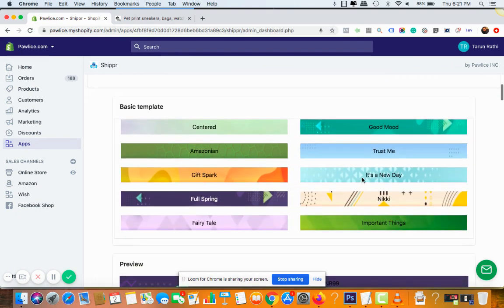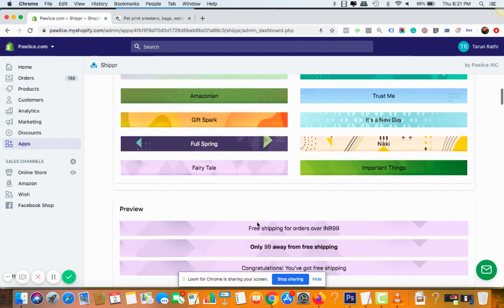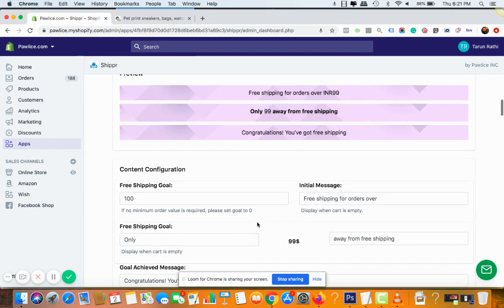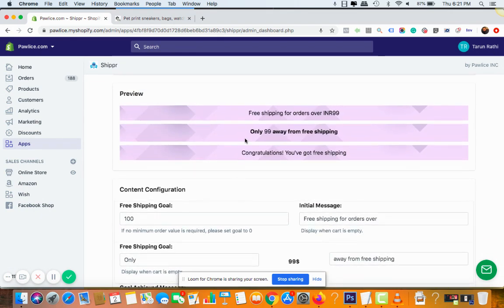Oh, let me go with something with light color fairytale. Okay, this one looks good. And once you've done that then you will see a preview.